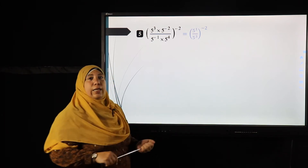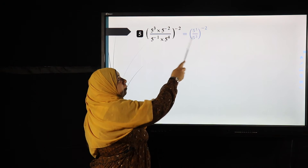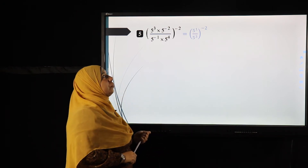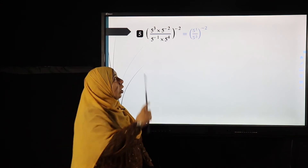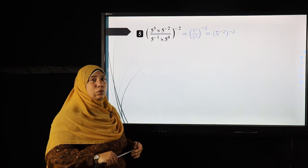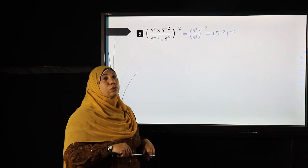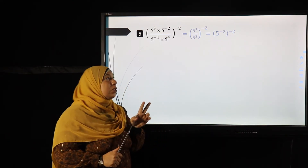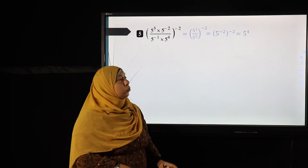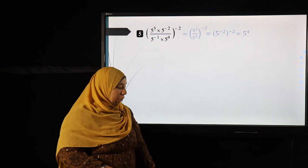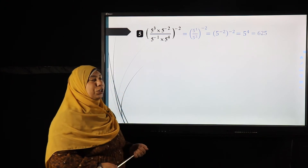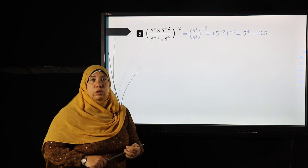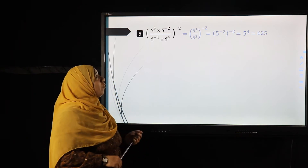On the bottom: five to the power negative one multiplied by five to the power four gives five to the power three after adding the powers. Still inside the bracket I have five to the power one over five to the power three; subtracting powers gives five to the power negative two. With the outside power of negative two, I multiply: negative two times negative two equals four, so the answer is five to the power four, which is 625.